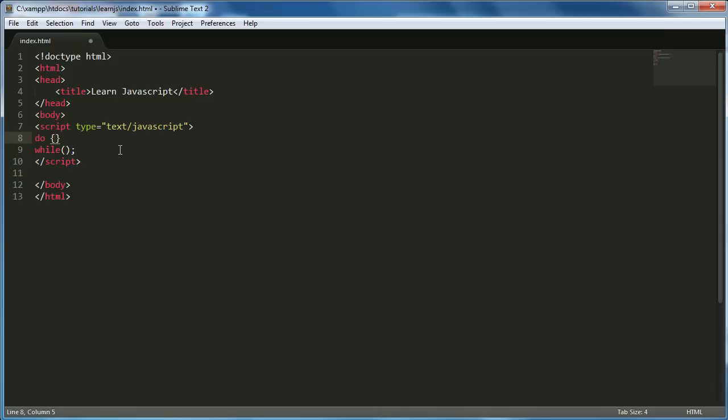The difference between this and just using a while loop on its own is the while loop will only ever run the code within it if the condition is true. But the do loop allows you to execute the code in the do loop first and then it will check if the condition is true. So instead of the while loop never executing a piece of code, you can make it execute once by using a do loop.